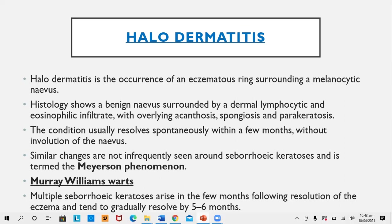Murray-Williams warts are multiple seborrheic keratoses that arise within a few months following resolution of eczema and generally resolve by five to six months.